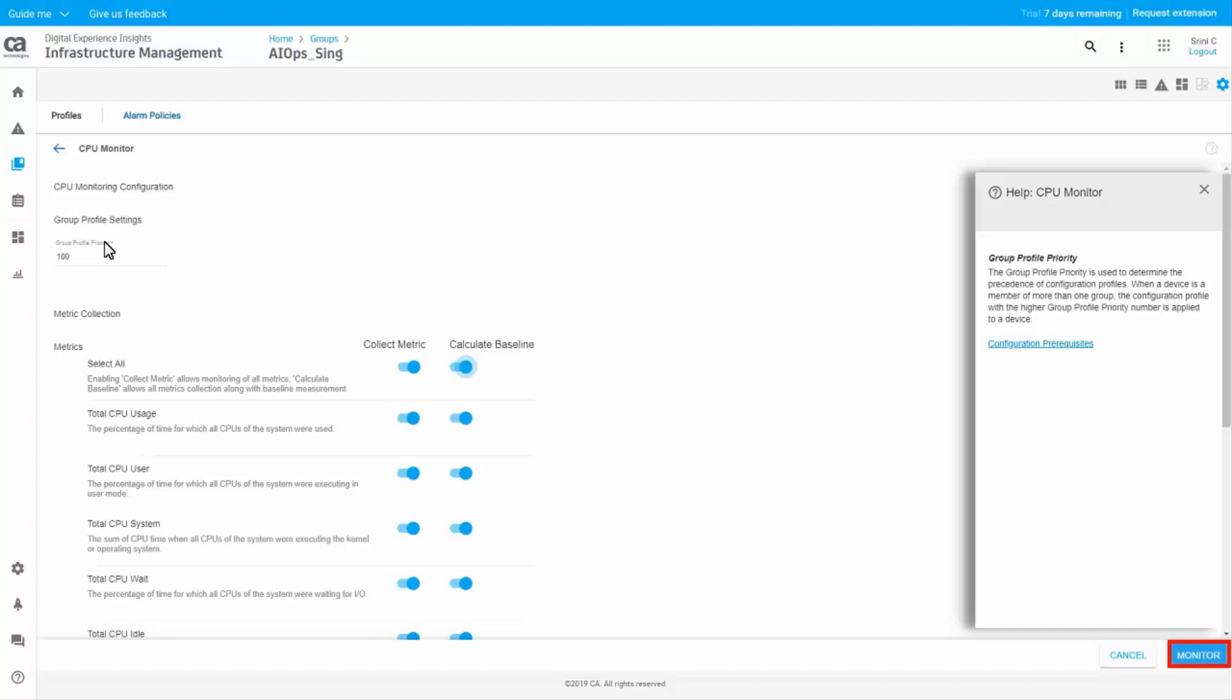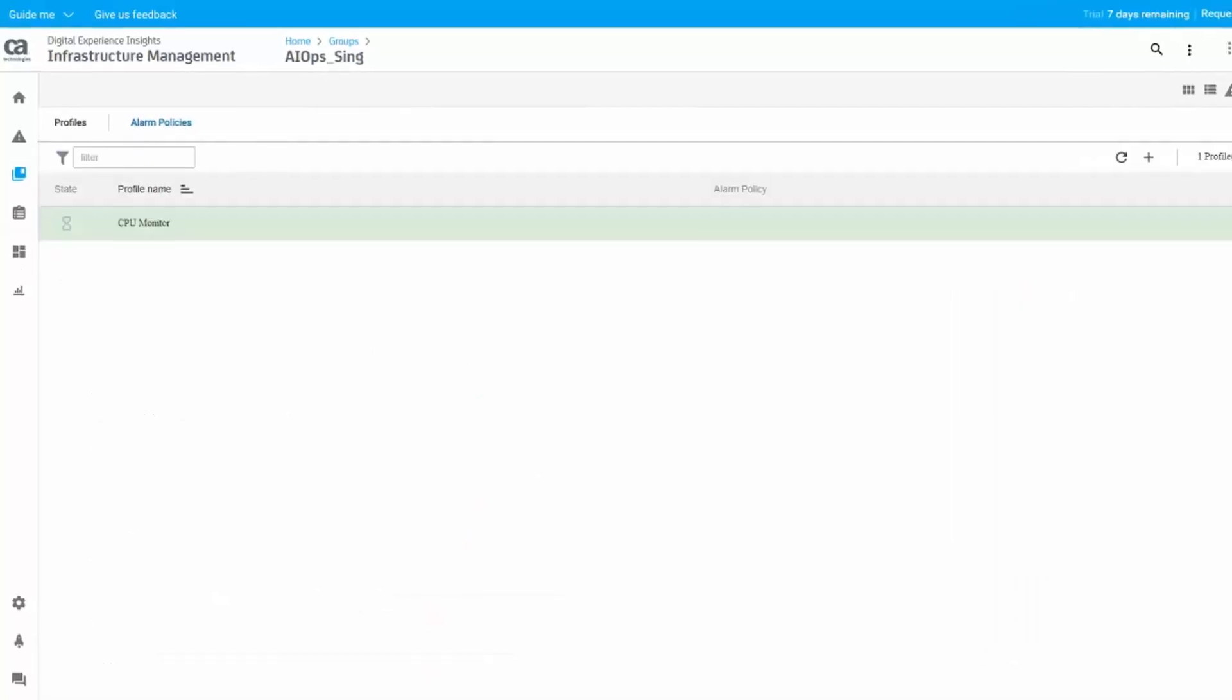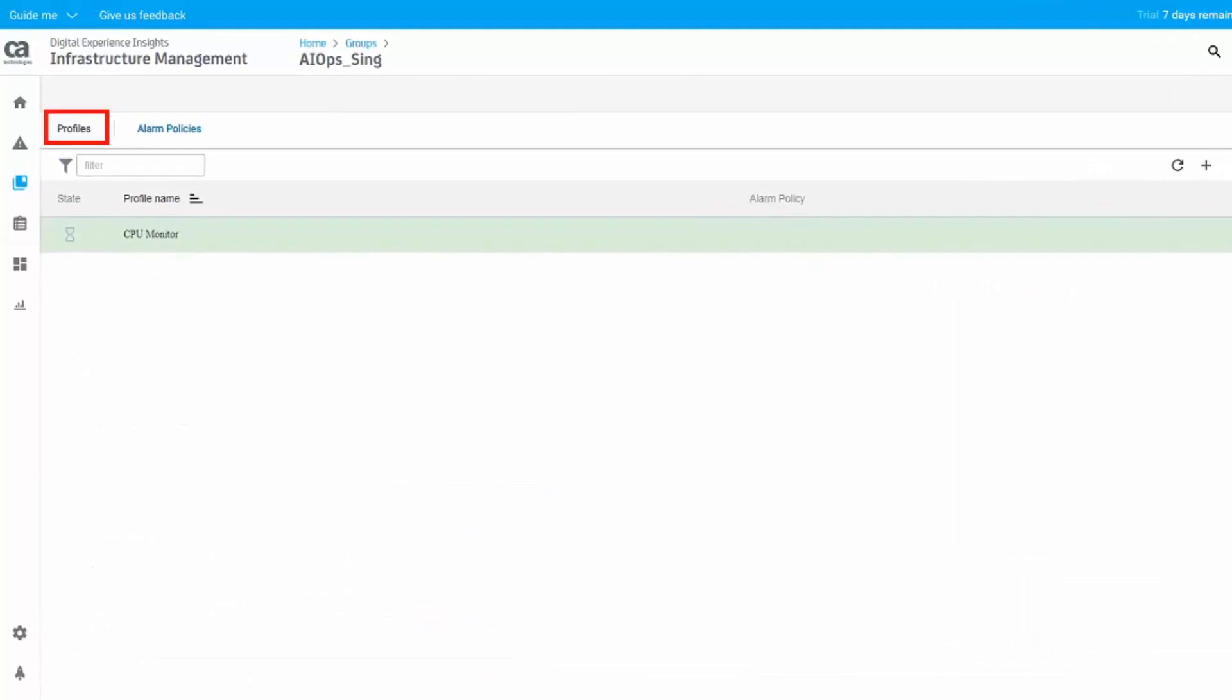The CPU Monitor profile is now applied to the dynamic group. Navigate back to the Profiles tab. You can see the profile you created listed here.